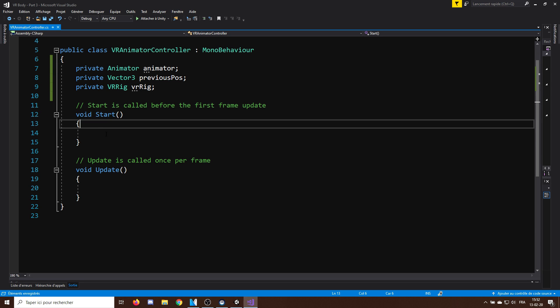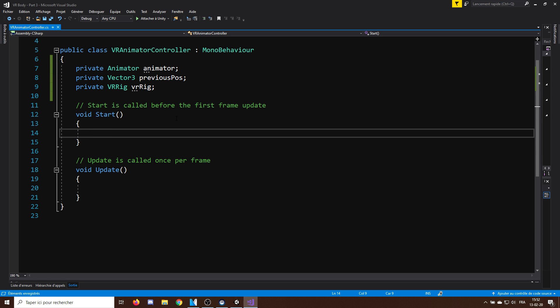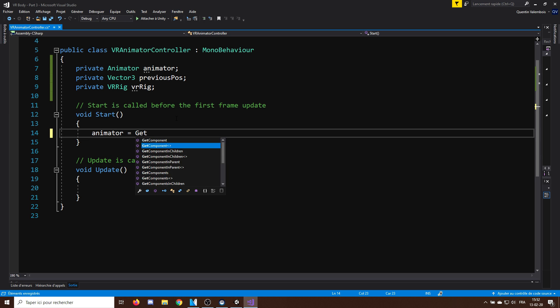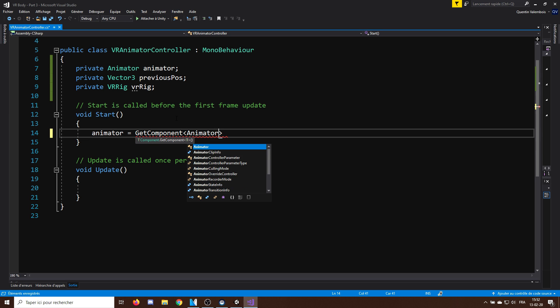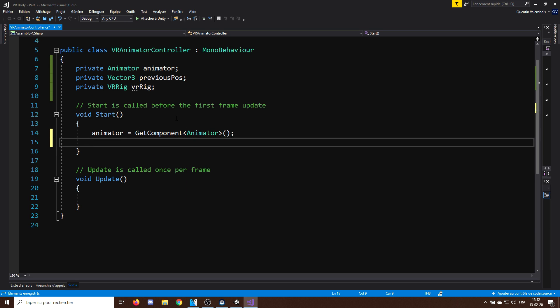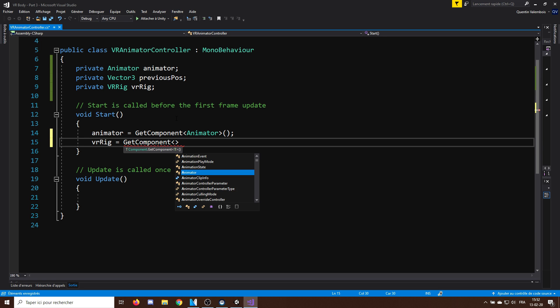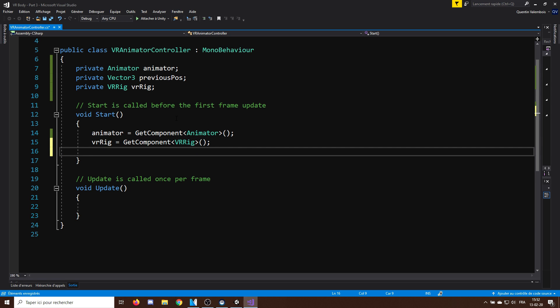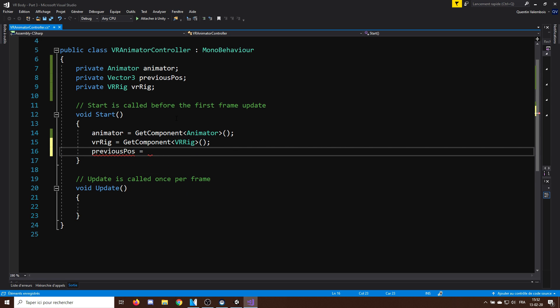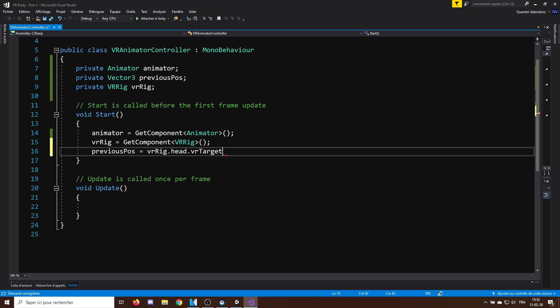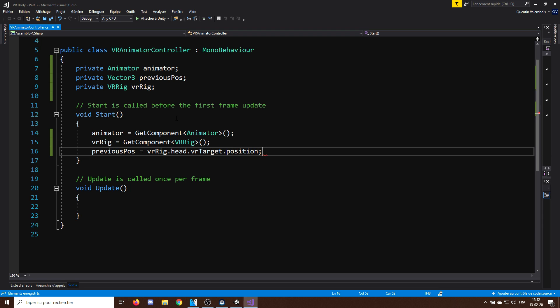So, at the start of the game, I can initialize all of these variables. So, the animator will getComponentOfTypeAnimator. The VR Rig will getComponentOfTypeVRrig. And set the PreviousPosition to be the initial position of the head, so VRrig.head.VRTarget.Position.